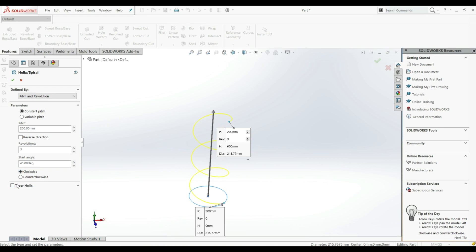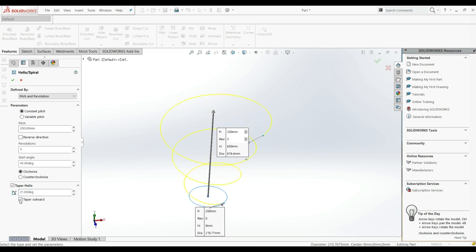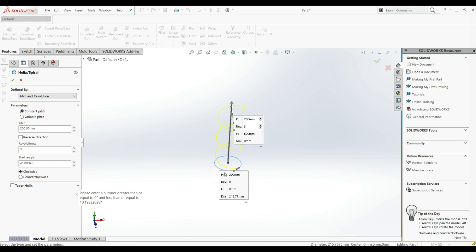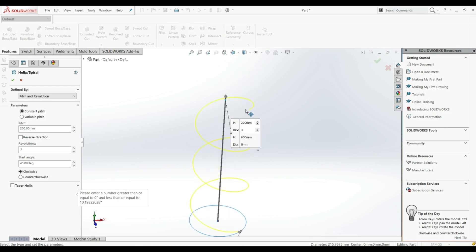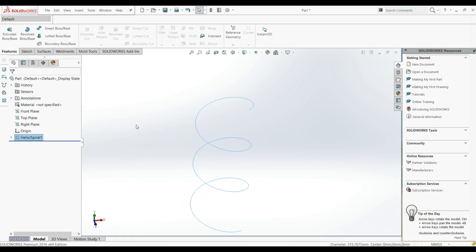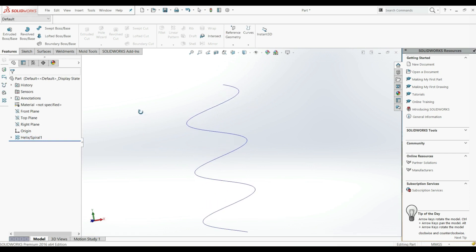Here we have an option for Taper Helix. If we check this, we can define the taper angle. If we increase this, we can see the changes — now we have a taper helix. We can also uncheck Taper Outward and go inward, but we're going to uncheck this and create a standard helix. Let's click OK — this is our helix.